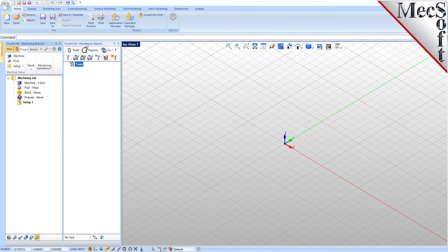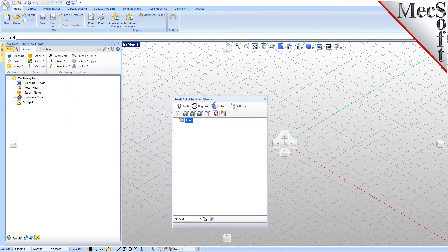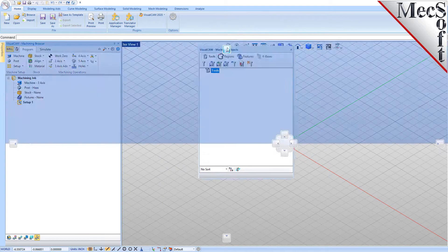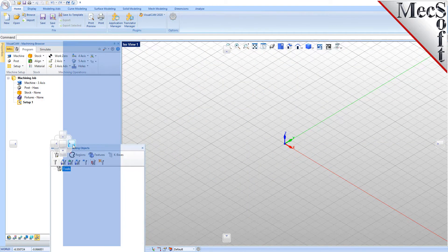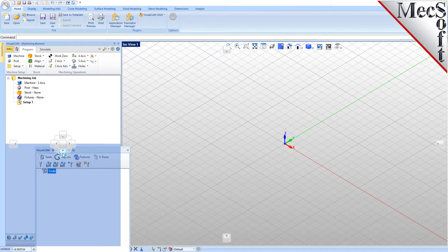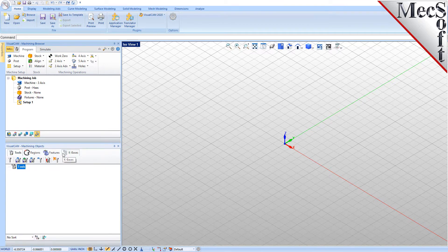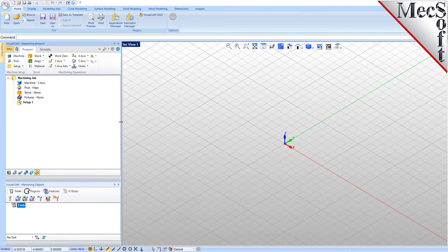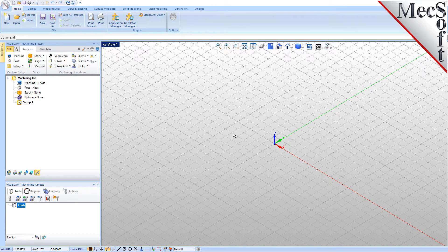Simply left-click and hold the title bar of the browser and drag it around on your screen. While doing so, you will see the Docking widget display in the background with directional buttons, allowing you to choose screen locations relative to the active window. Drag the Machining Objects browser over the Machining browser until the cursor activates the bottom directional button. When the preview of the new location displays, let go of the left mouse button and the browser will move to that location. You can also resize the height and width of each browser, making sure that all the command icons and menus are easily accessible.